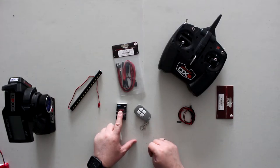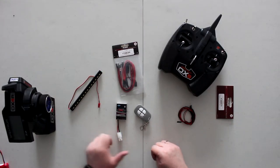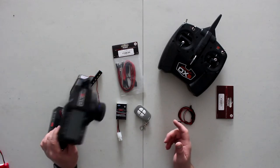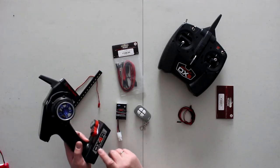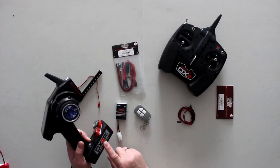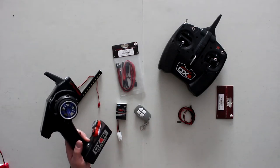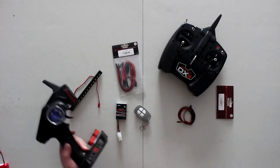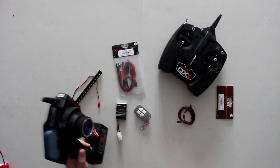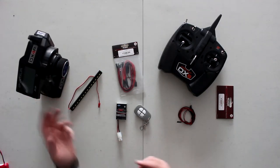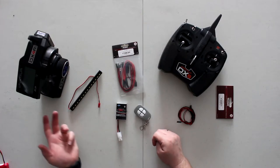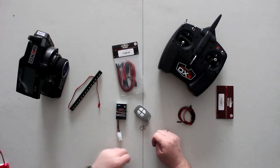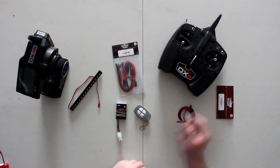Now, if you have a remote like this guy here—this is the Spectrum DX4R four-channel remote—you have channel 1, channel 2, then you have switches here. You can program to basically use auxiliary to turn lights on and off, do other stuff.